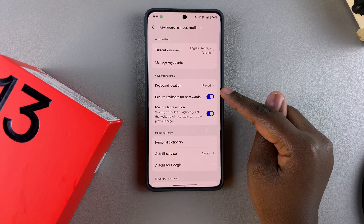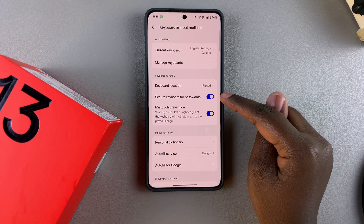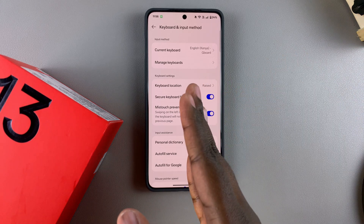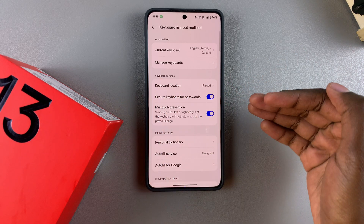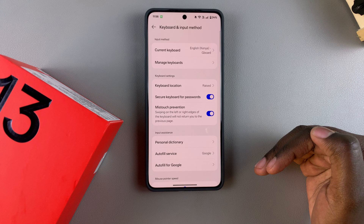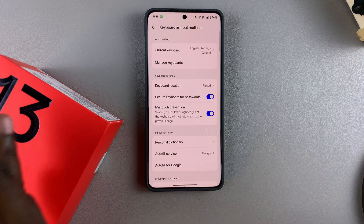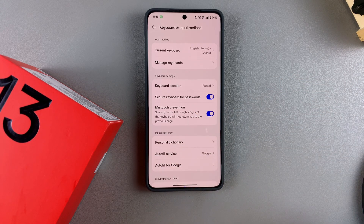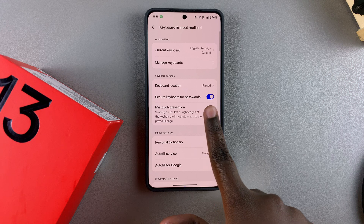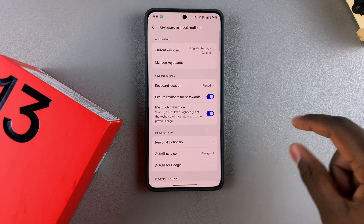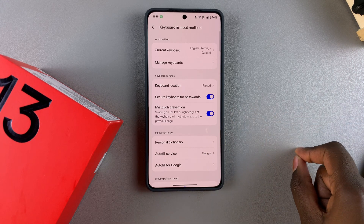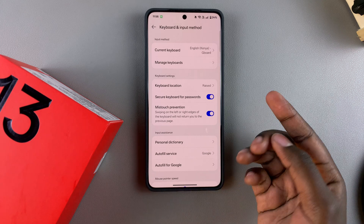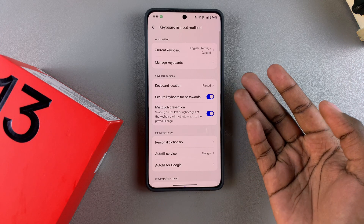Now whenever you're entering in a password, you should see it switch from your default Gboard keyboard to something completely different as you enter in your password and any account details. Once you've done that, it will then switch back to the default keyboard.